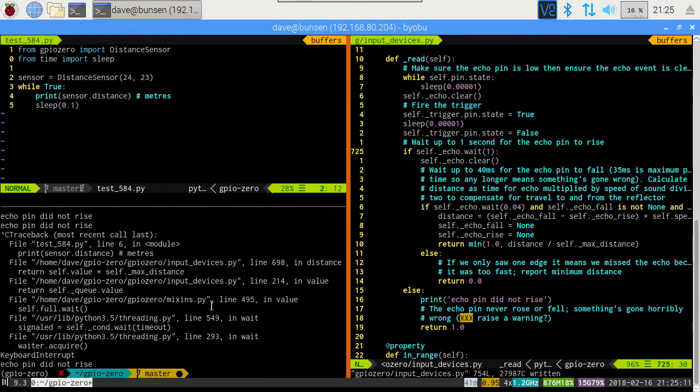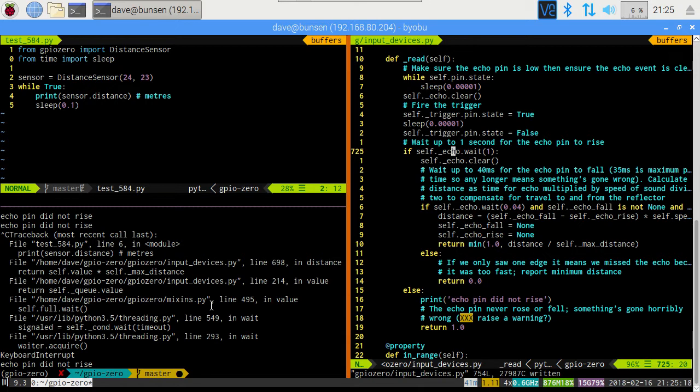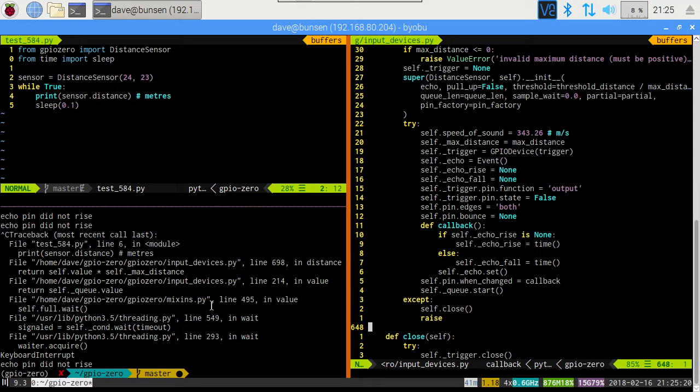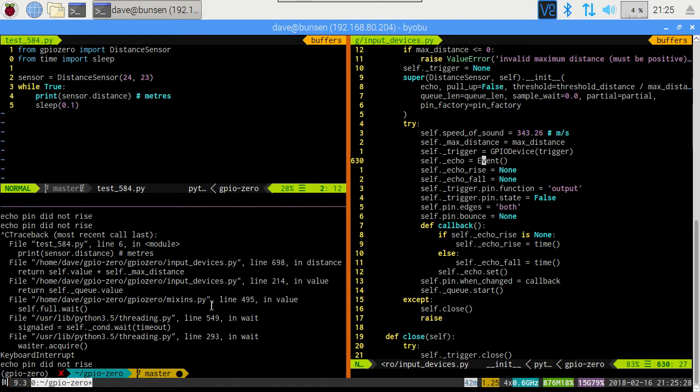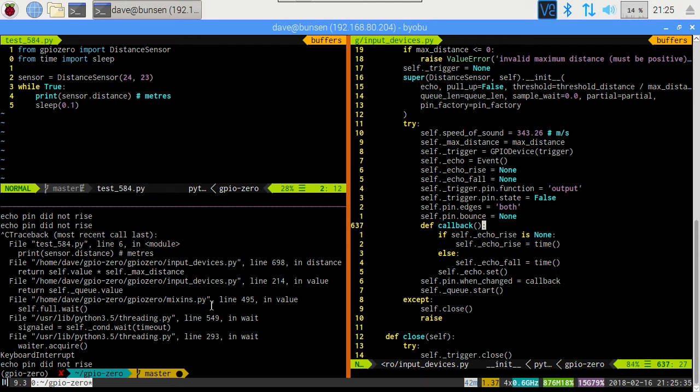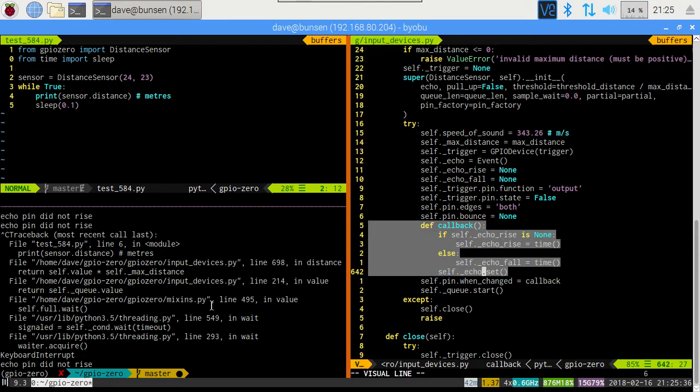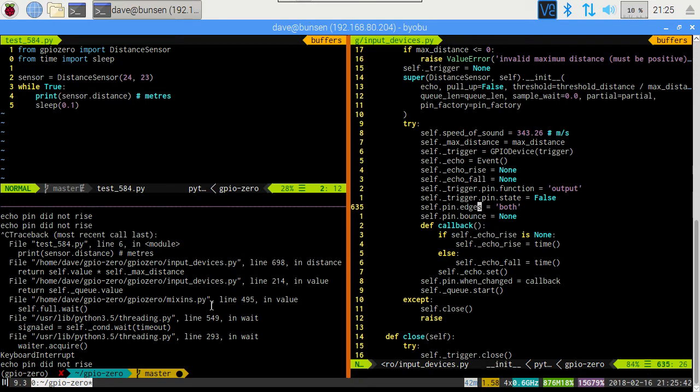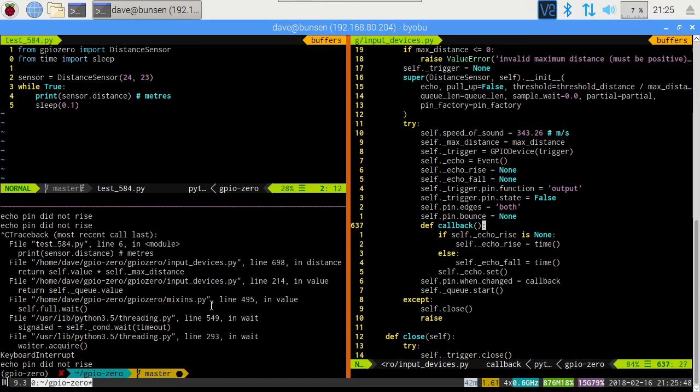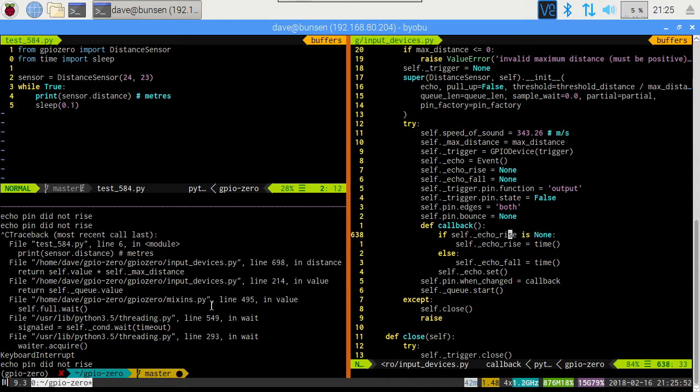Well, let's look at what it's actually looking for. It's looking for echo wait. What is self underscore echo? What is that? Let's go back to the constructor. It's an event. This is a threading primitive that you can wait on, and which can be set or cleared. And you basically wait for it to be set. So where is this event set? Well, it's set in the pin callback. So when the pin rises or falls, we're looking at both edges on the pin here. This callback should be called.